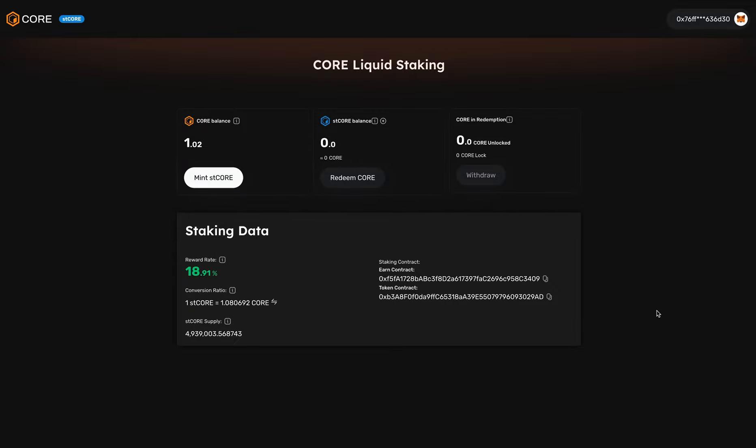STCore is both liquid and yield-bearing, enabling you to earn rewards while participating in dApps, the list of dApps we just mentioned, that offer additional benefits of using STCore tokens.